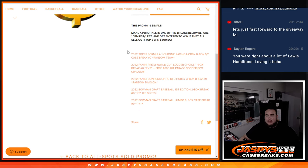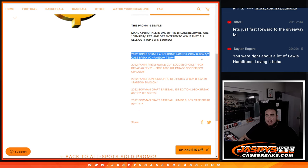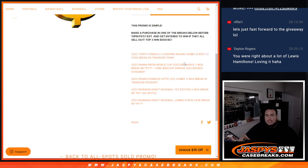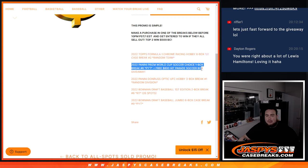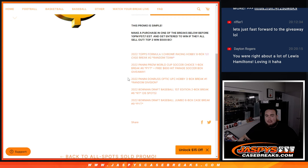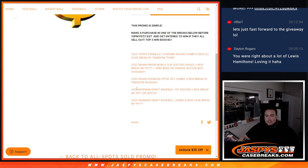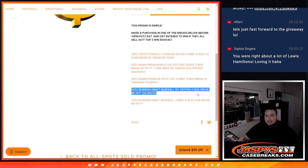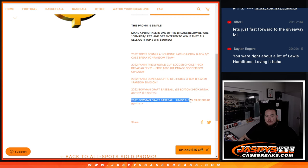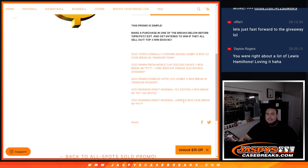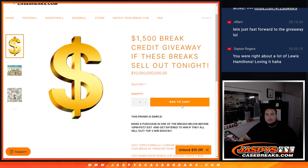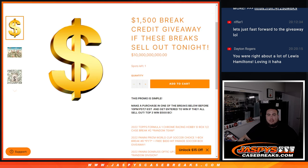Formula One Chrome Racing Hobby number two, done. World Cup Prism Choice Soccer number six, done. Optic UFC Hobby Box three box break random divisions, done. Bowman Baseball First Edition two box number six, done. And then Bowman Draft Jumbo eight box case break number nine, done.